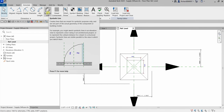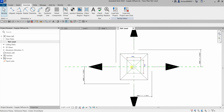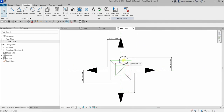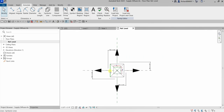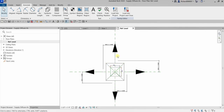For example, you might sketch symbolic lines in an elevation view to represent a door swing in an architectural project, or to represent the cutback distance for a beam in a structural project. The key point is that symbolic lines are visible parallel to the view in which you sketch them. You will only see symbolic lines in the view where you have drawn them — so if you draw symbolic lines for the air terminal on the floor plan, you can only see those symbols in the floor plan.